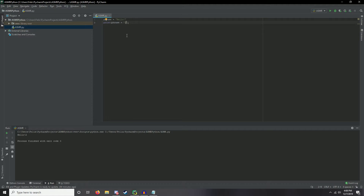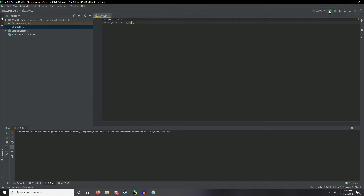What that string-combining operation is called is concatenation. So if we remove the integer and instead do 'hello' + 'ASMR', we're going to get 'helloASMR'. That's basically how you can manipulate and combine variables using concatenation.